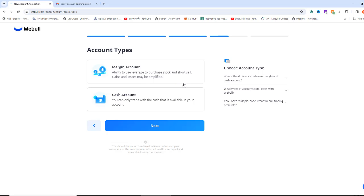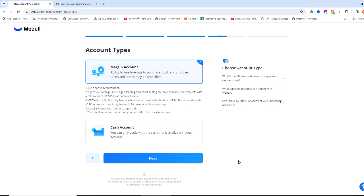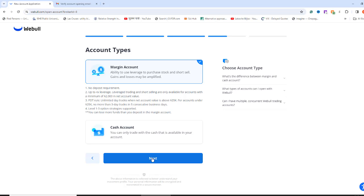Now it is asking what type of account you want to open. Cash account has no borrowing capacity from the broker. Your buying power is as much money as you have in the account. The broker generally approves this account very quickly. For a margin account, you can borrow up to 4x leverage from the broker to invest. You do not have to borrow money in a margin account unless you want to. What I mean by this is that you choose to trade using your cash and never have to borrow money. I think having an option to borrow just in case is a good feature to have in the account.